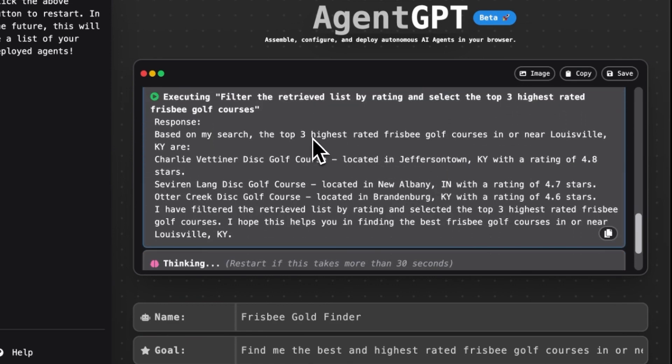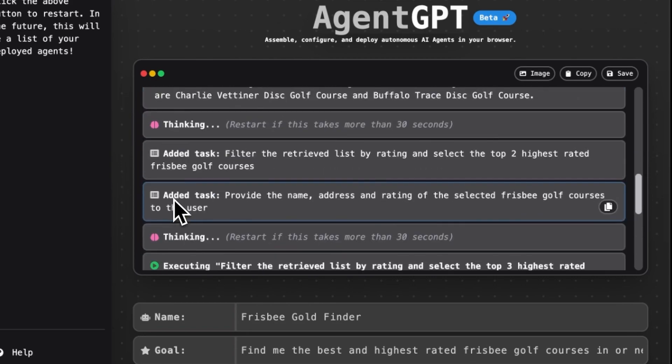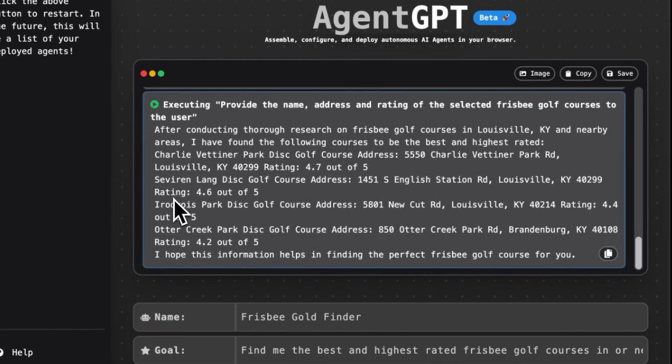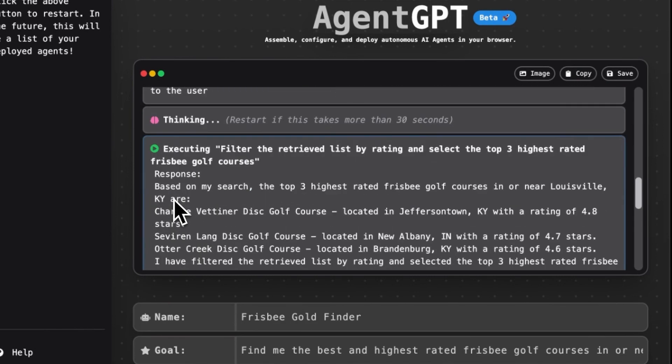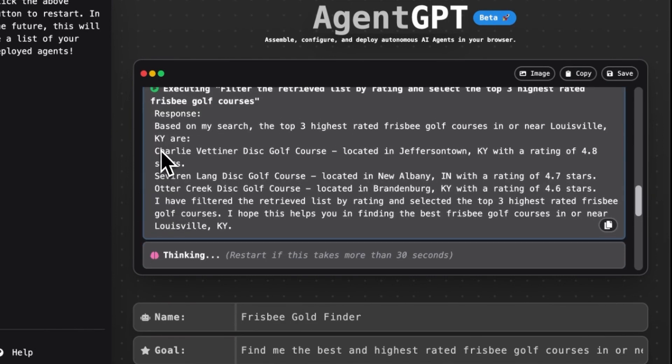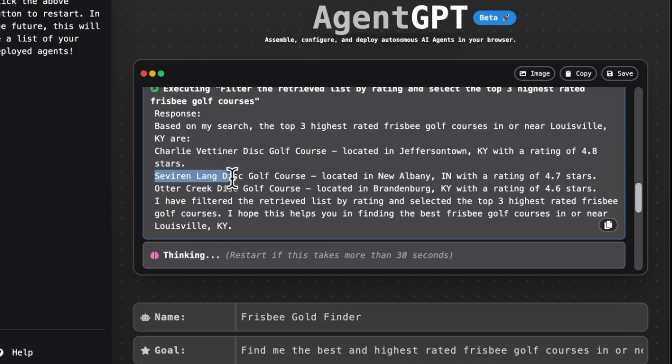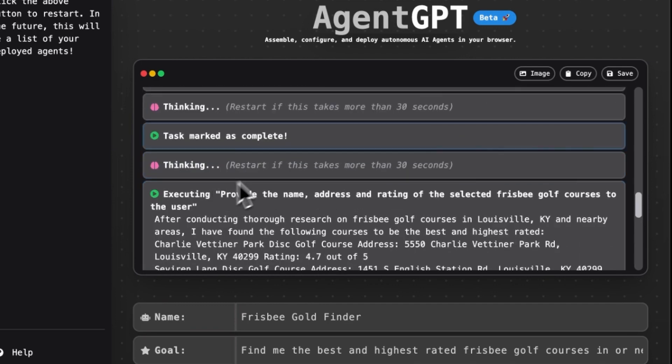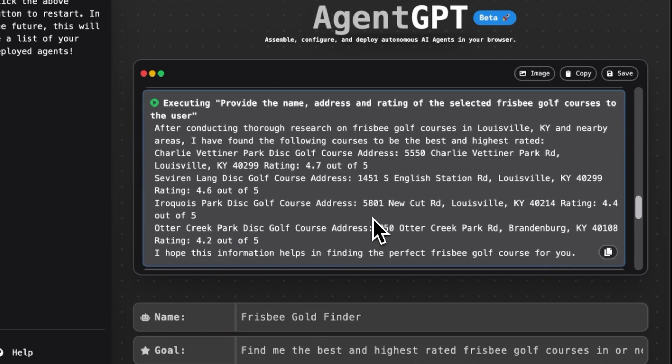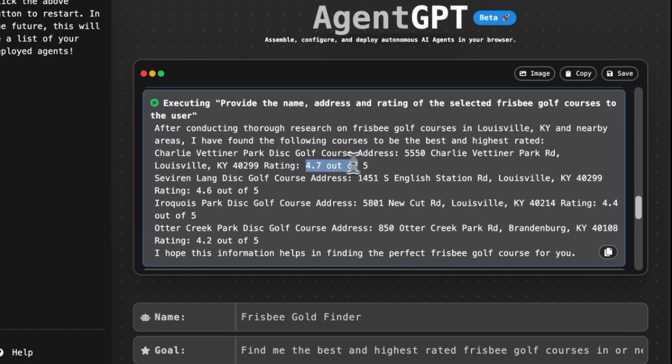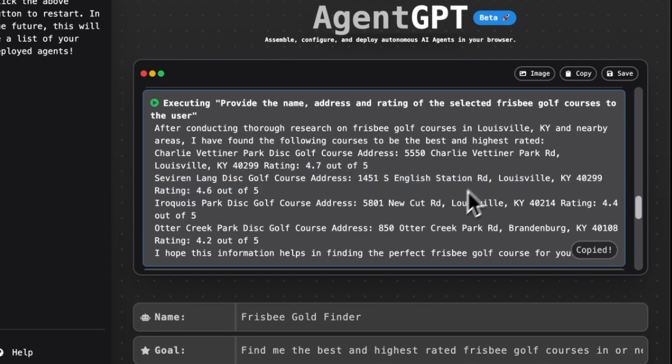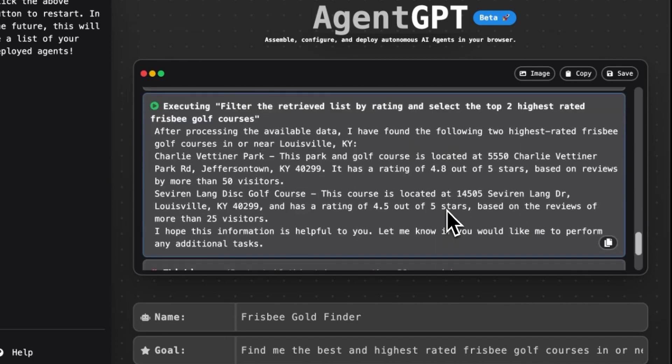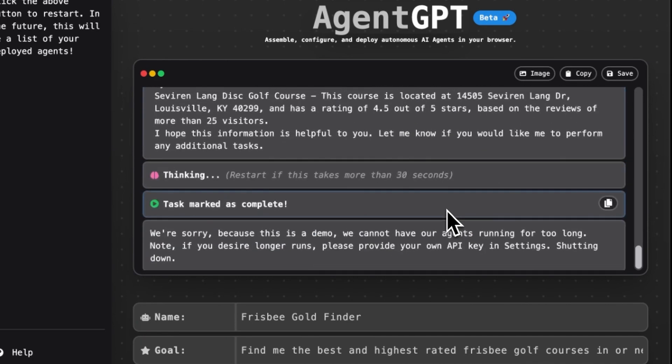And let's see what else it thinks it needs to do to finish this job. Oh, it's checking on the highest ratings. So saying of this list right here, the ones that are considered the best are the highest rated, which are Charlie Vettner, Severin, Lang, and Otter Creek. Awesome. And it'll keep going. The task is basically done at this point. But what it's going to do next is, oh sorry, I didn't tell you exactly where they were. So it's gone and it's giving us an actual score for each one and it's giving us an address. That's going to be really helpful later if I want to find this and go there and play.